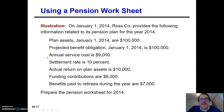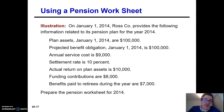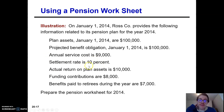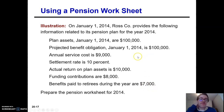Here's a good example. We have Ross Company, and they have the following information for their pension plan for the year 2014. January 1st, we have plan assets of $100K. The projected benefit obligation is also $100K, so apparently you don't have a pension asset or liability — you're funding right on target. Annual service cost of $9K, settlement rate of 10%. The actual return on your plan assets is $10,000. The funding contributions are $8,000. And the benefits paid to current retirees during this year are $7,000. Let's figure out the pension expense and all the other journal entries for the year.